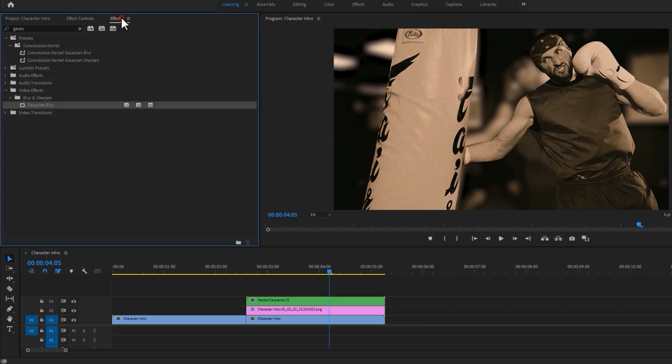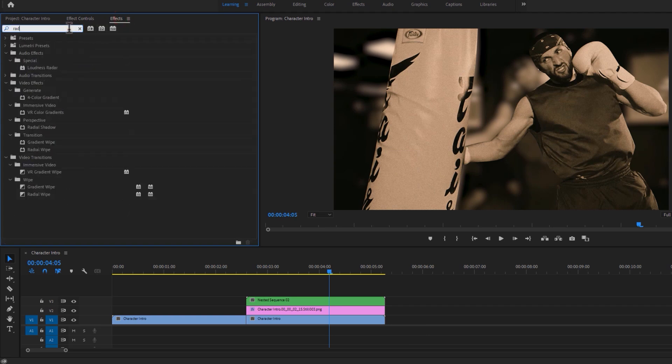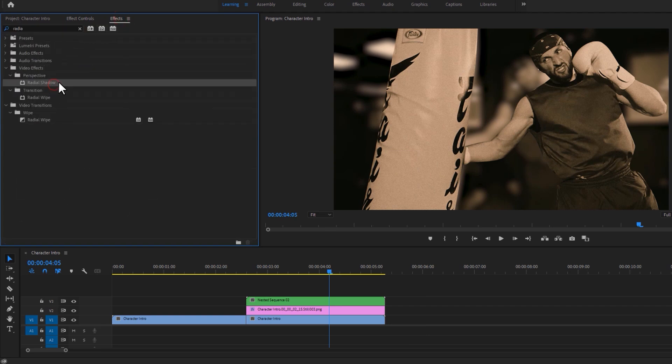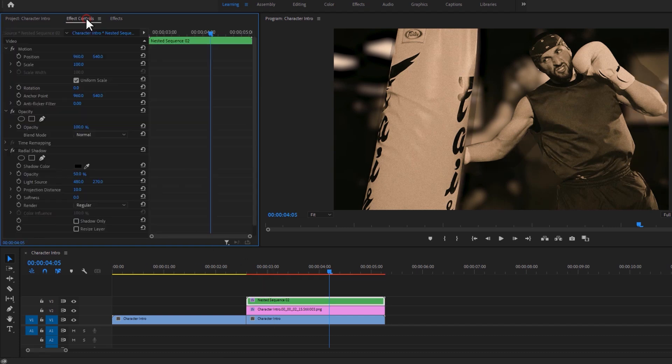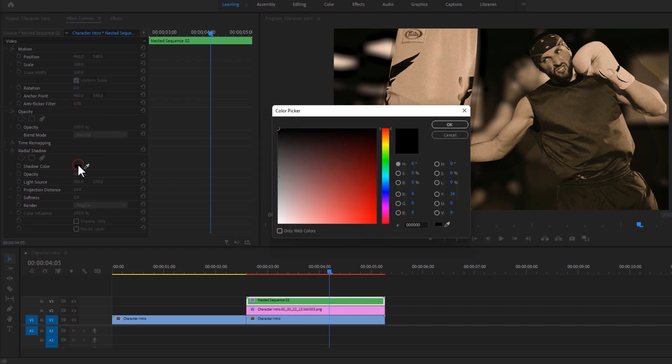Now move to the effects tab and search for radial shadow. Apply this effect to the nested clip. Then go to the effect controls tab. Under the radial shadow, change the shadow color to white.